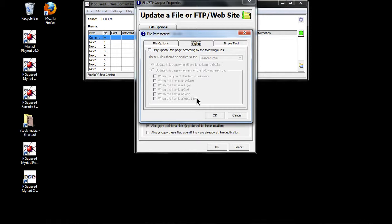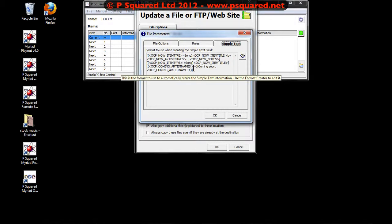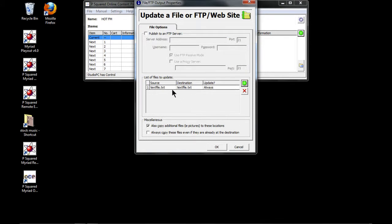With the rules, you can say to only update this page with certain content — only when it's an advert, only when it's a song, only when it's a voice link, that kind of thing. Then in Simple Text, you can use OCP's simple text markup language, and that is what it will show. We'll go into that a little more later in the video.